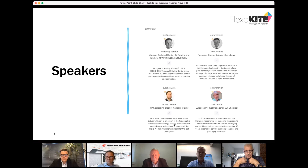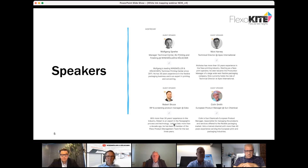Our speakers today are Wolfgang Spriel, manager of the technology center at W&H; Nick Harvey, technical director from Apex International. I'm filling in for Robert Bruce from ESCO, who got stuck on a flight — everything's opening back up from COVID, so we're experiencing these things now. And lastly, Colin Smith from Sun Chemical, who's the European product manager.